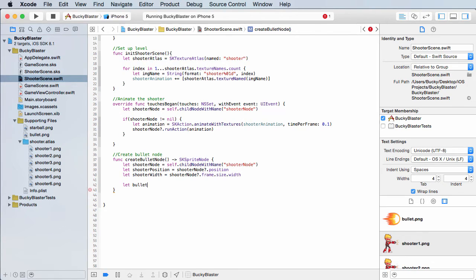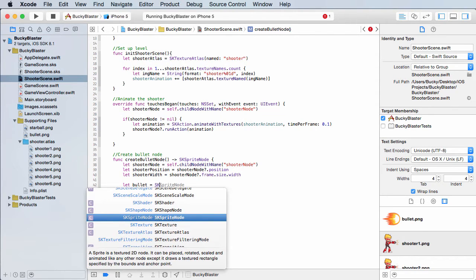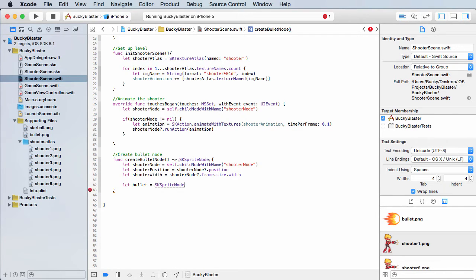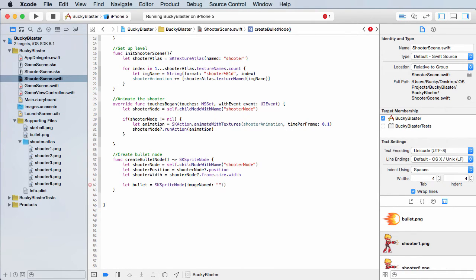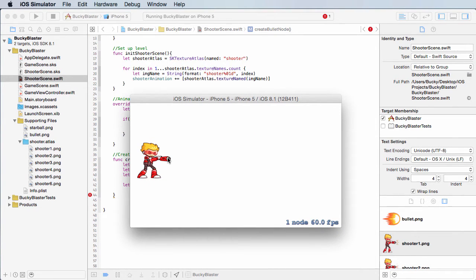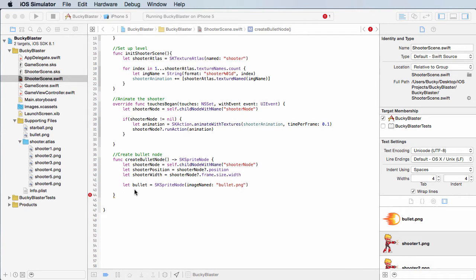Now that we have all the properties from the dude that we need, we can go ahead and start making the bullet sprite. I'll just name it 'bullet.' Set this equal to SK sprite node — this is the object that we're going to be returning. First, what image do you want to use for this sprite? The name of it is 'bullet dot png.' That's the image I'm using. Now the next thing is, where do you want it to appear by default?